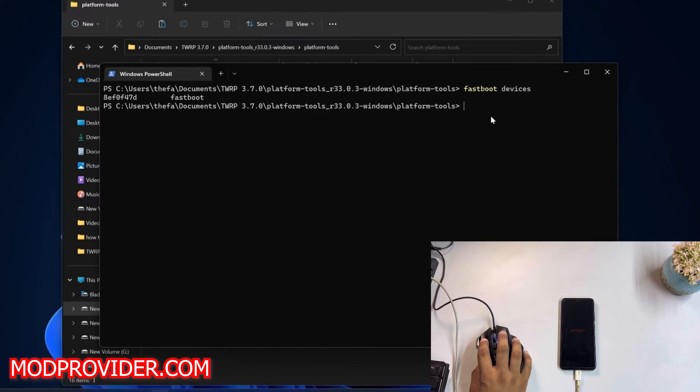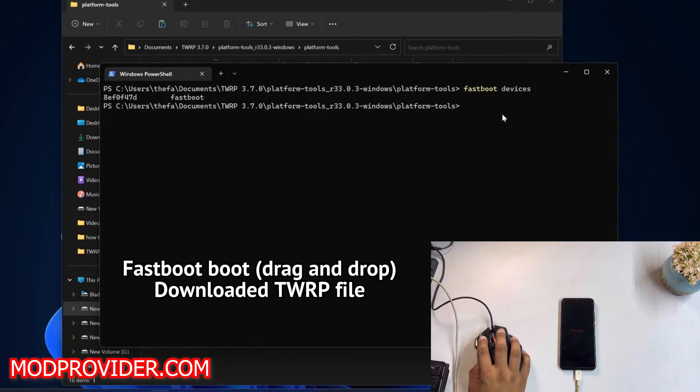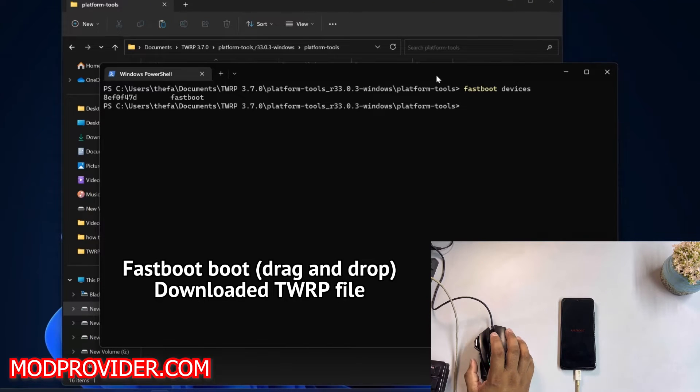Now you just have to drag and drop the downloaded TWRP recovery image file into this PowerShell window.